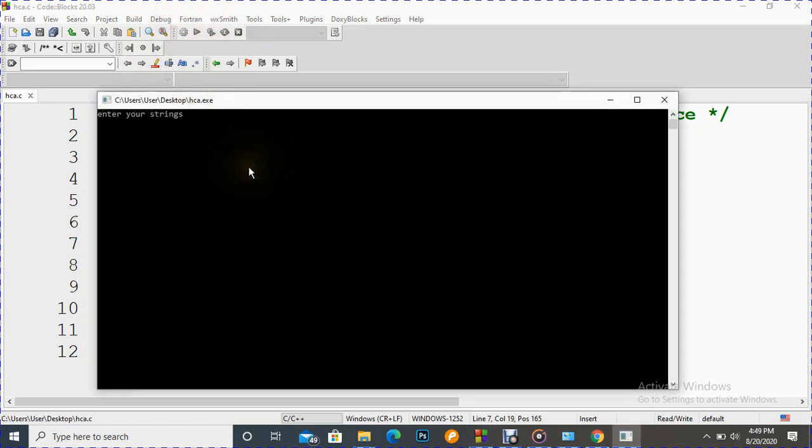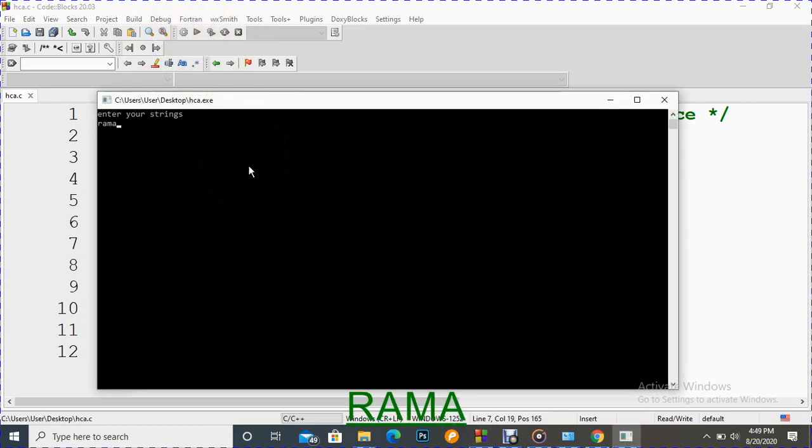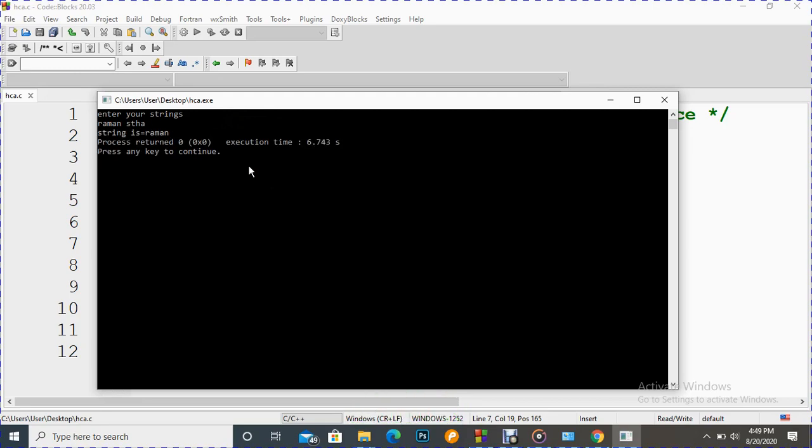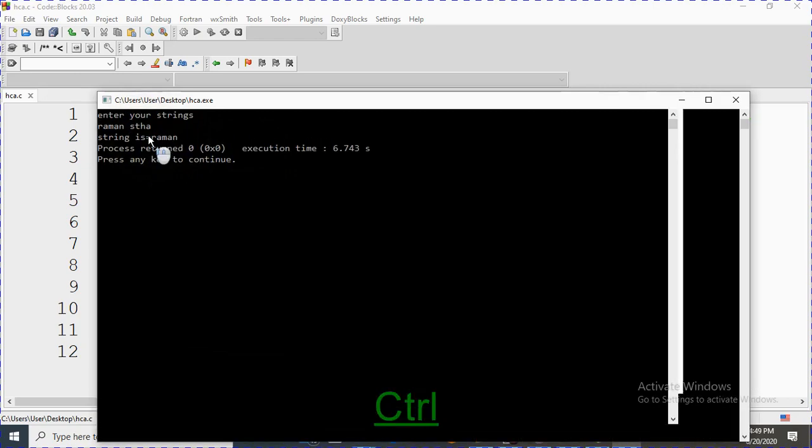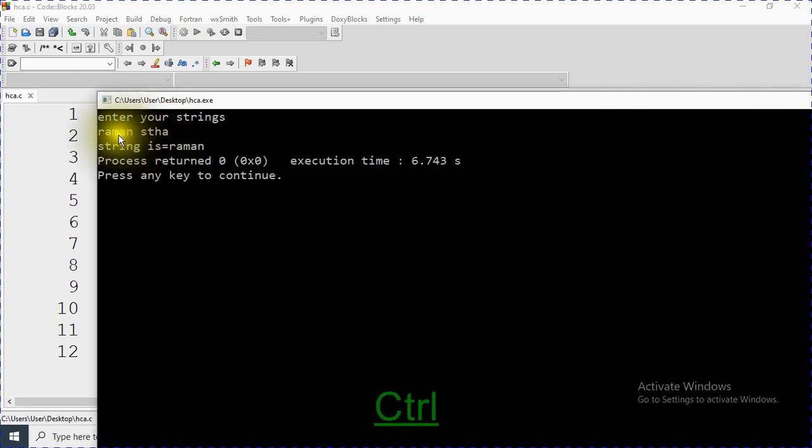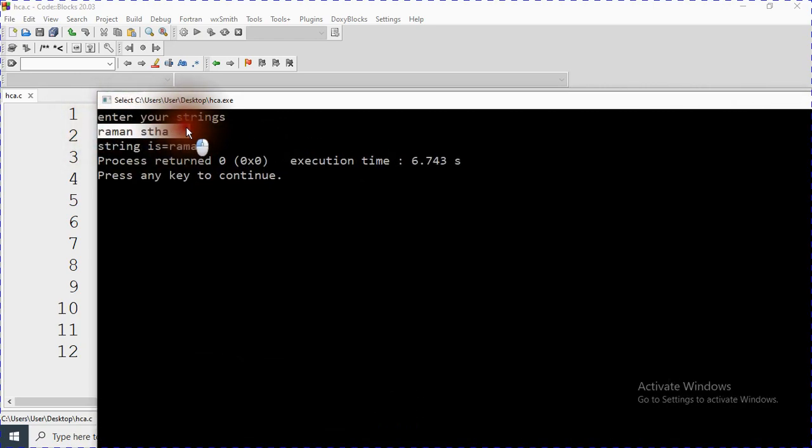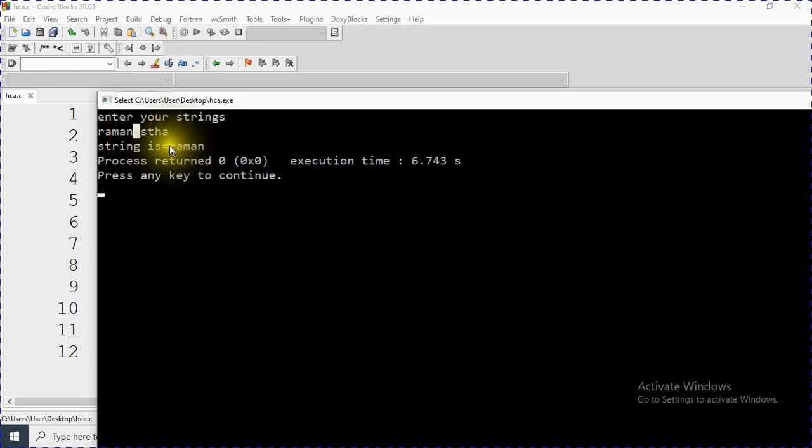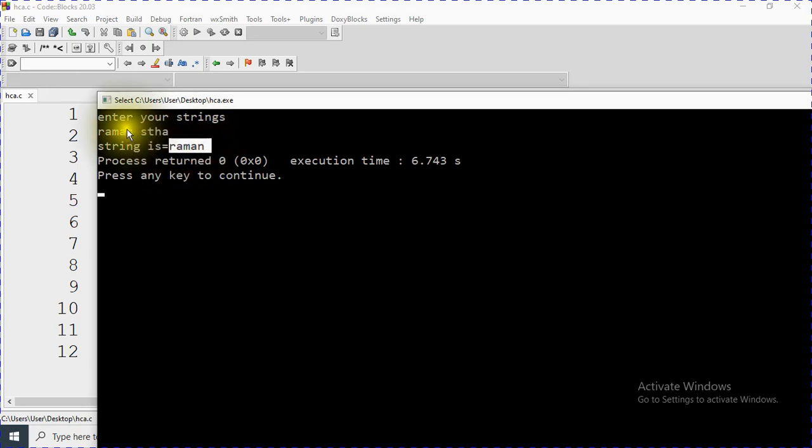So if I enter there Roman Caster, we can see here this our input Roman Caster. I input the Roman Caster but what the computer did - computer accepted only Roman and it skipped this white space and all of the characters after this white space.